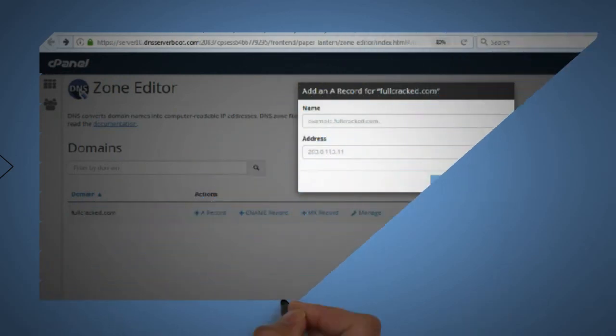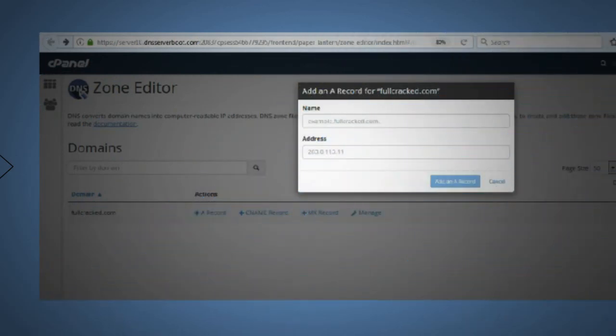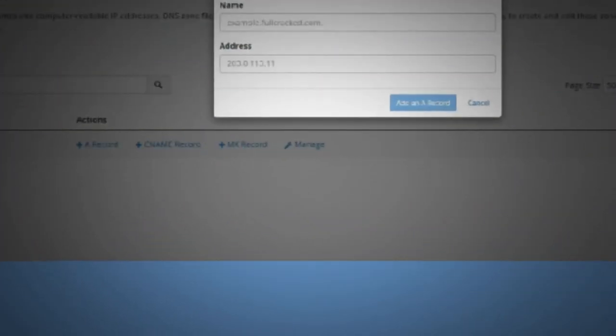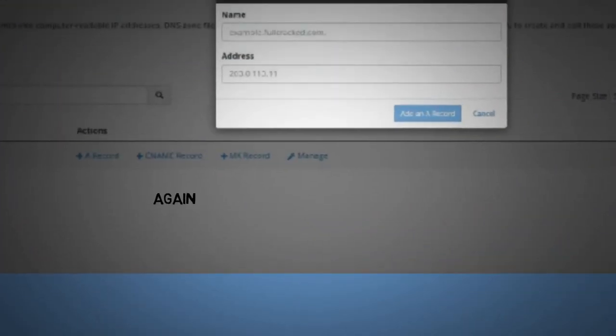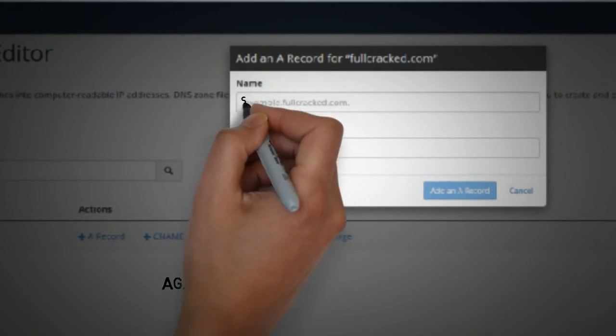The same thing we need to repeat inside cpanel zone records.